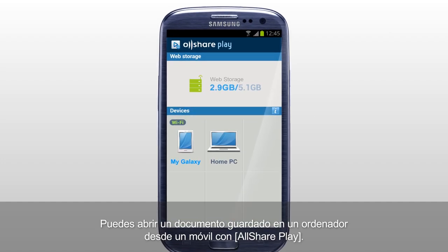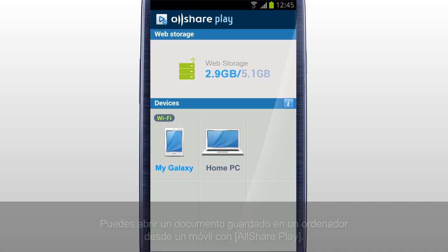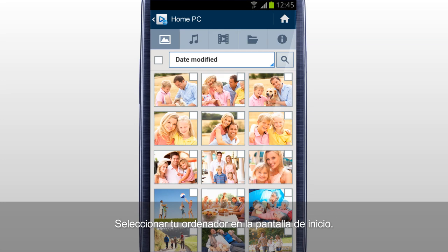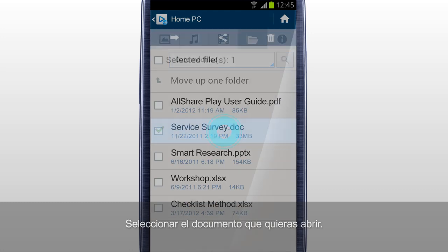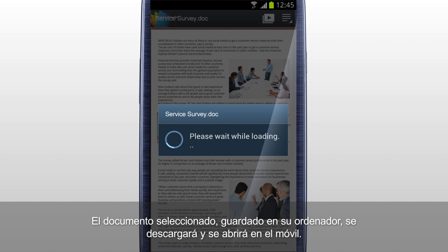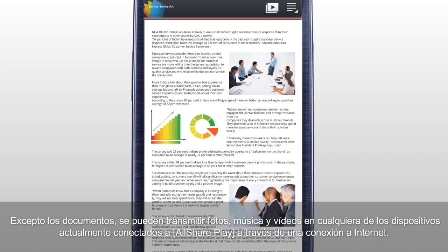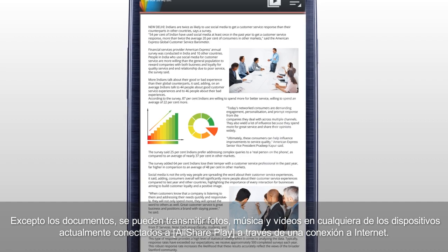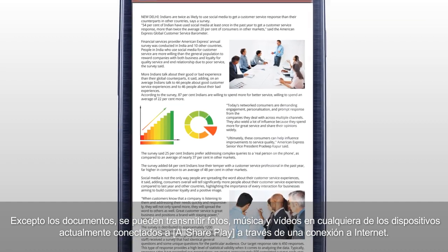You can open a document saved in a computer on a mobile with AllSharePlay. Select your computer in the home screen. Tap Files and select the document you would like to open. The selected document saved in your computer will be downloaded and opened on your mobile. In addition to documents, you can also stream photos, music, and videos on any of the devices currently connected to AllSharePlay through an Internet connection.